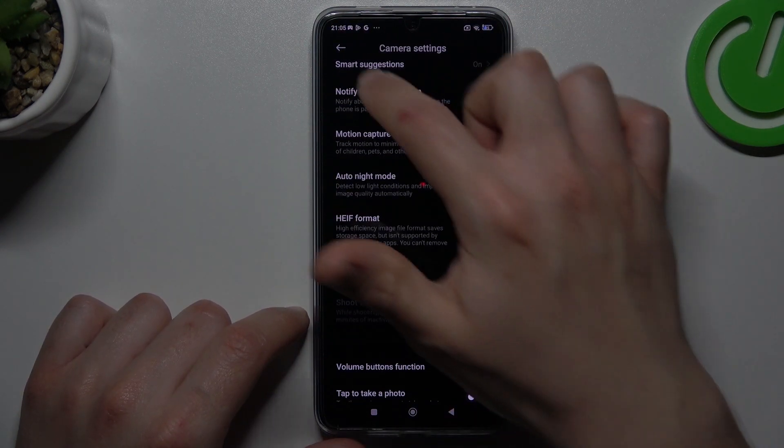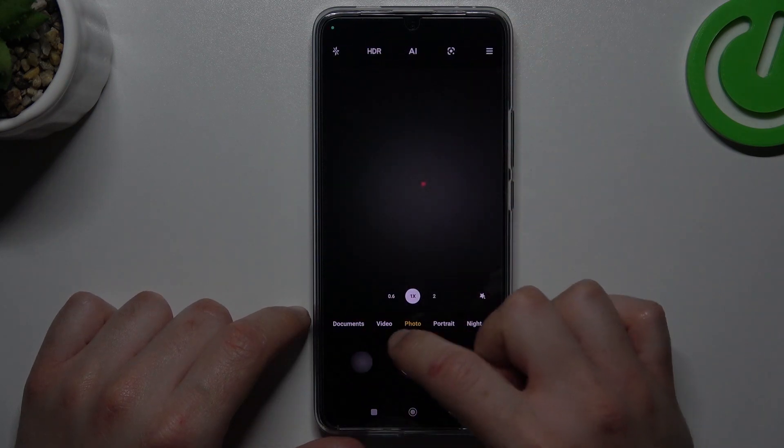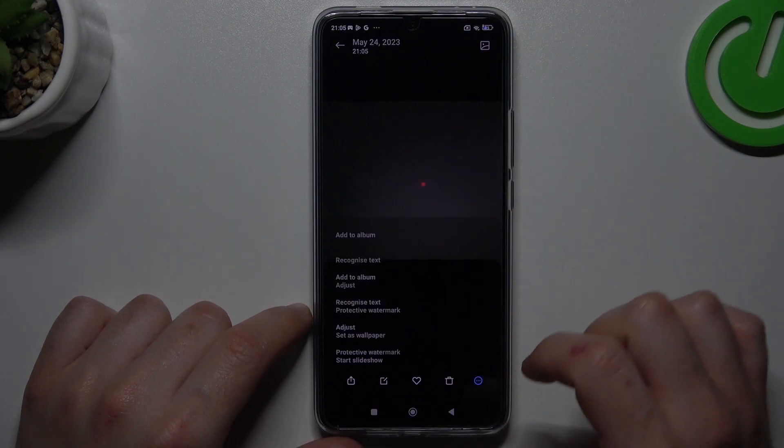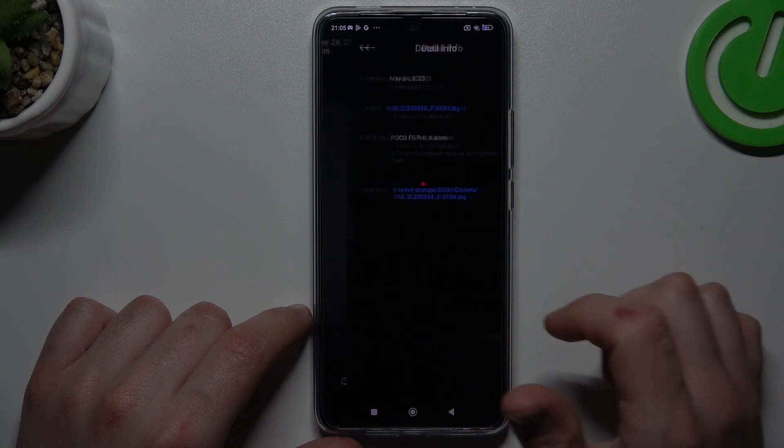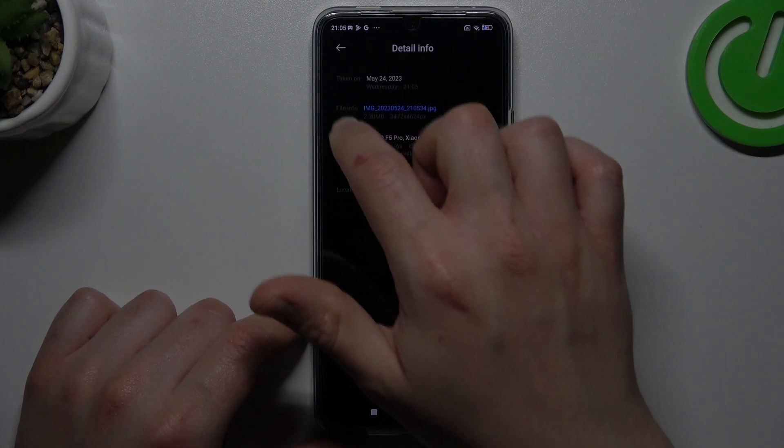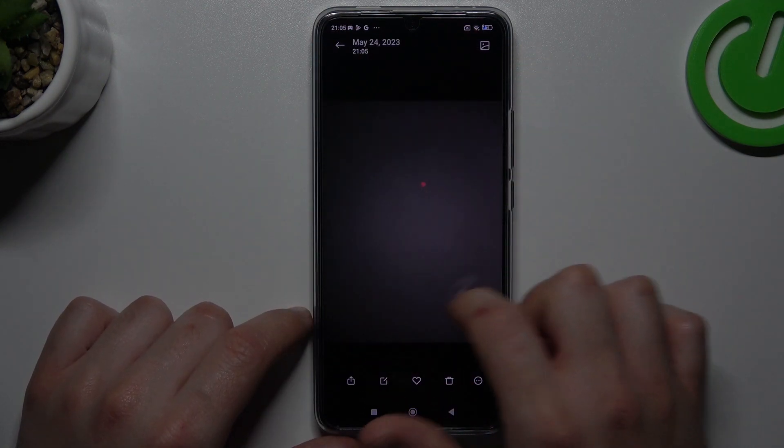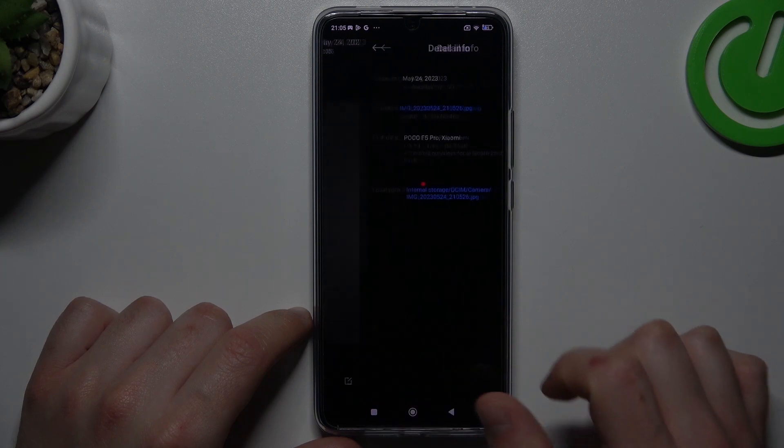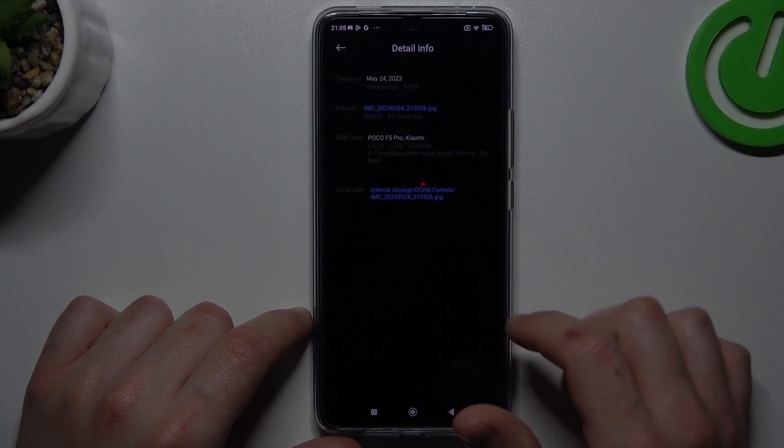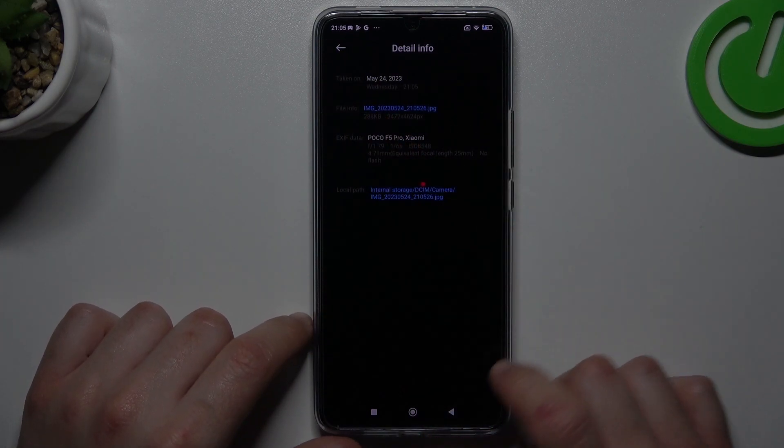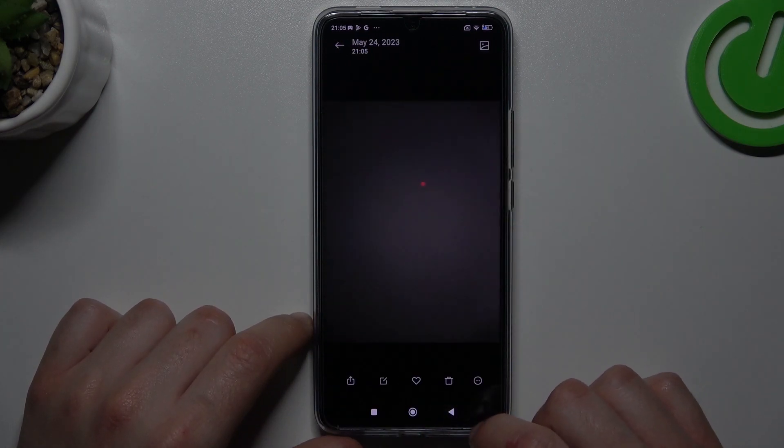Now you can take the photo in both of these settings, and I'm going to show you the difference in the space. In high quality, we have 2.3 megabytes. In low quality, we have 300 kilobytes, and that's it.